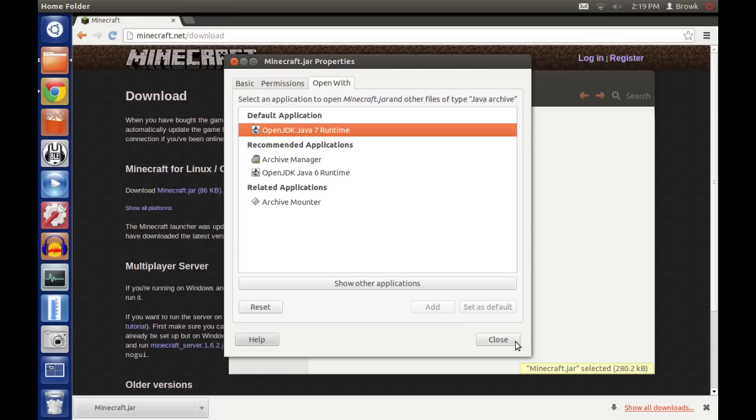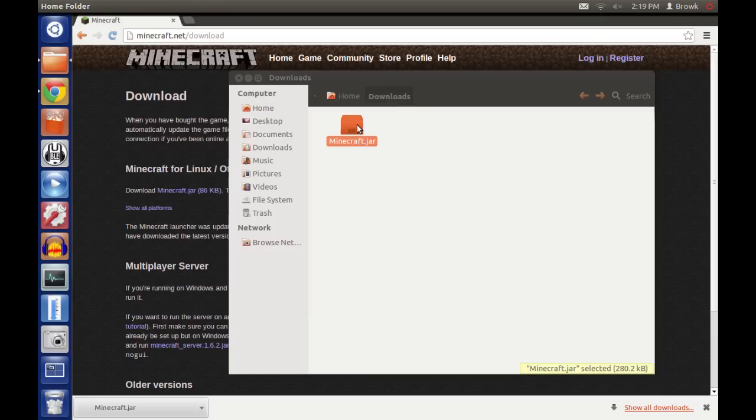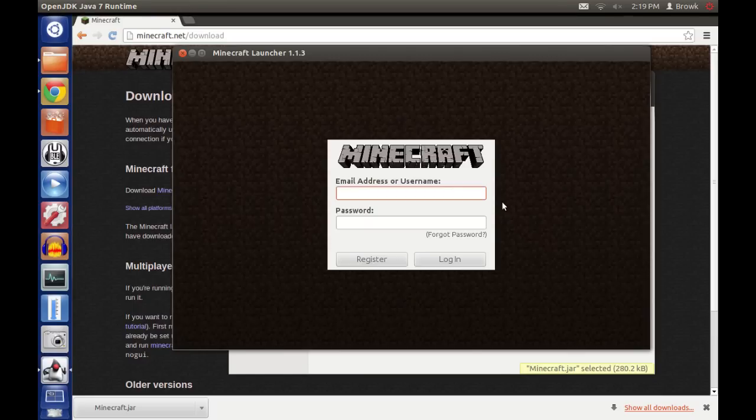Okay, now close the window and when you double click Minecraft.jar, the launcher should open and you can log in and enjoy the game.